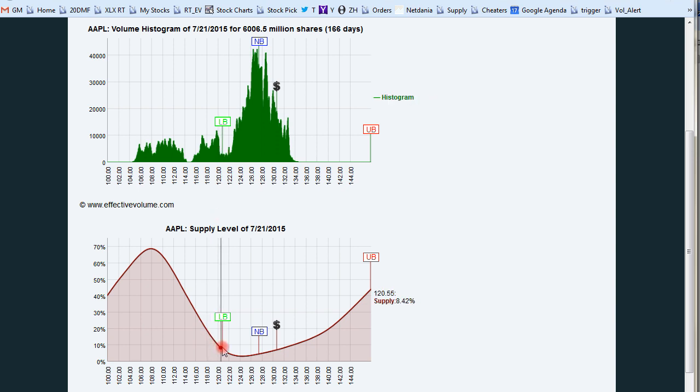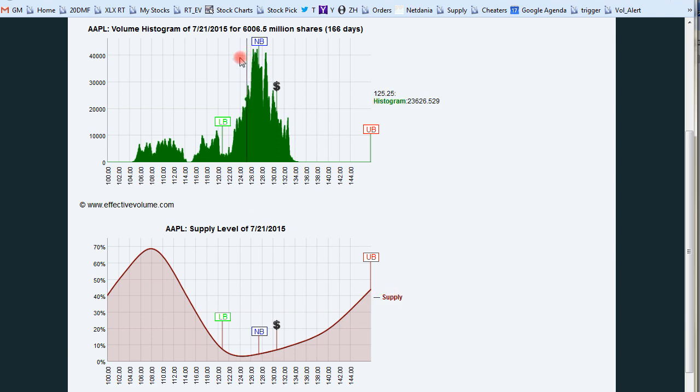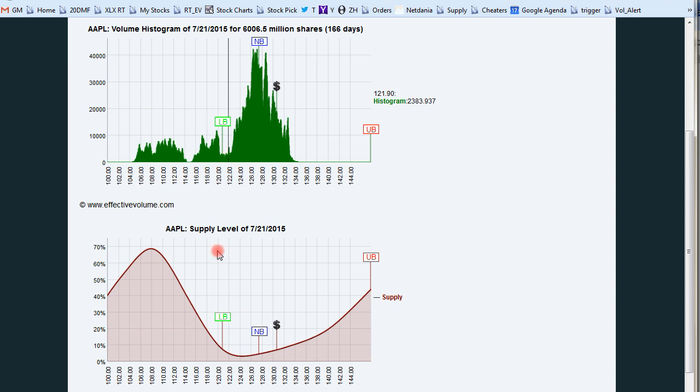And if the uptrend breaks, you can see that it will fast move lower there, because these investors will start selling. They have to start cutting loss, and Apple will move much lower.